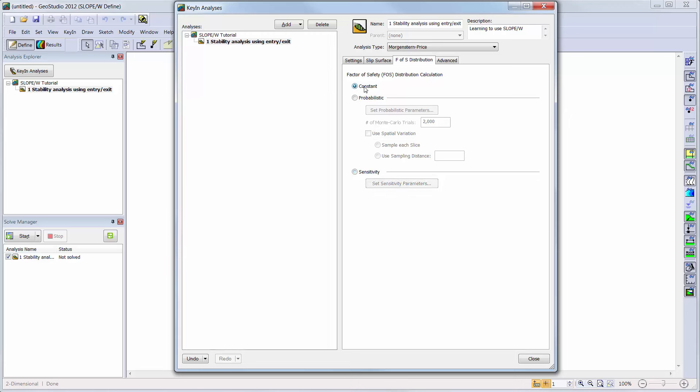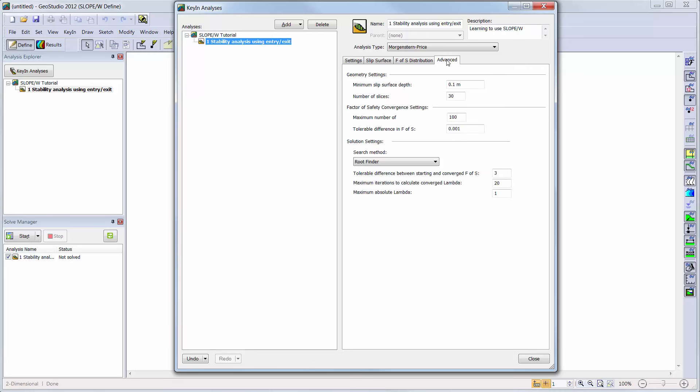Lastly, the Advanced tab can be checked to see what extra options might be available for the analysis. In this case, the Geometry settings will have a minimum slip surface depth of 0.1 meters with 30 slices. The Factor of Safety Convergence settings are set to a maximum number of 100, with a tolerable Factor of Safety difference of 0.001.